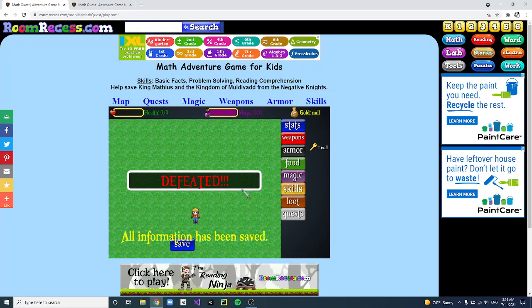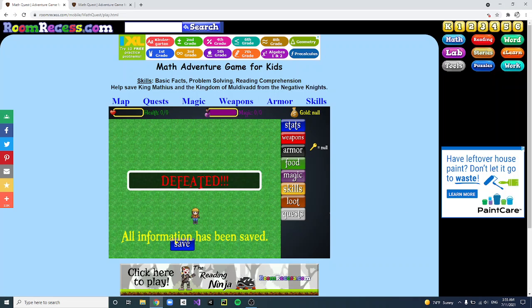So yeah, that's basically how you make a null glitched account. That's all for today's video — see you in the next one!